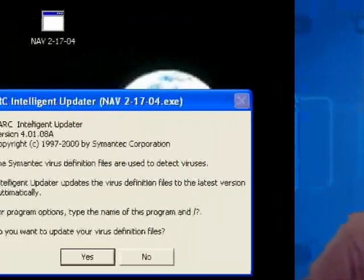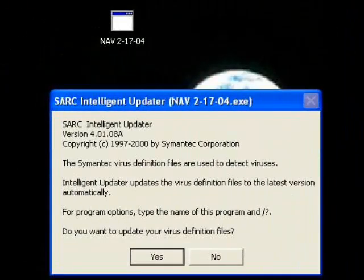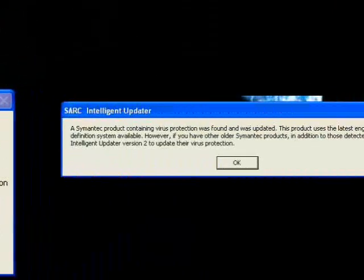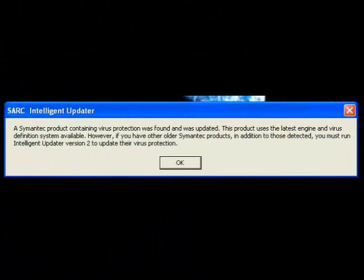After downloading, start the virus definition update, which looks like a little program. You'll get a warning asking if you want to do this — say yes. After some updating, you'll get positive notification that the updates occurred. Voila, you are done.